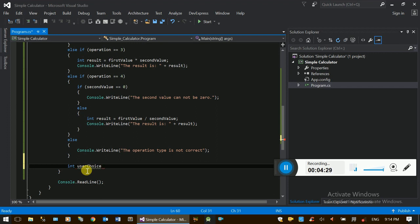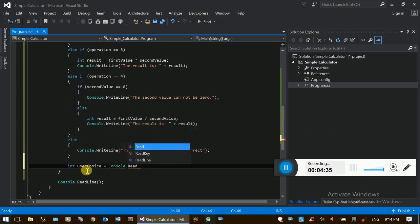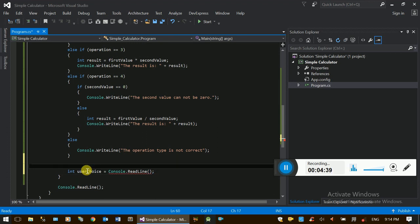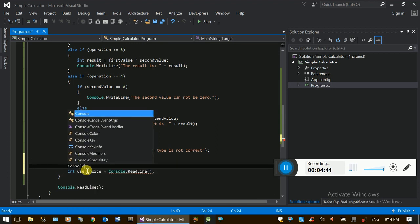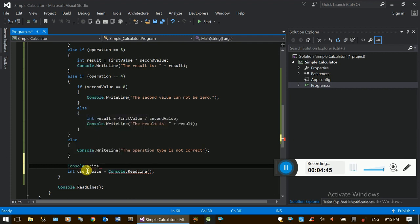User-choice, user-choice, console.readline. Rightline option. User. Replay.